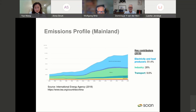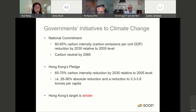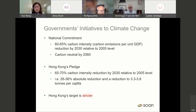Both economies share similar emissions profiles, but different in magnitude. As you can see from this slide, this is the emissions profile from mainland China, where electricity contributes the largest share, followed by industry and transport. Similarly, Hong Kong also consumes a lot of electricity, followed by transport and industry. From a national perspective, the national government commits to reducing up to 65% of carbon intensity by 2030, and earlier this year they promised to be carbon neutral by 2060. Hong Kong also made a pledge, which is stricter compared to mainland China, because Hong Kong's pledge is based on absolute reduction, not depending on growth in GDP.